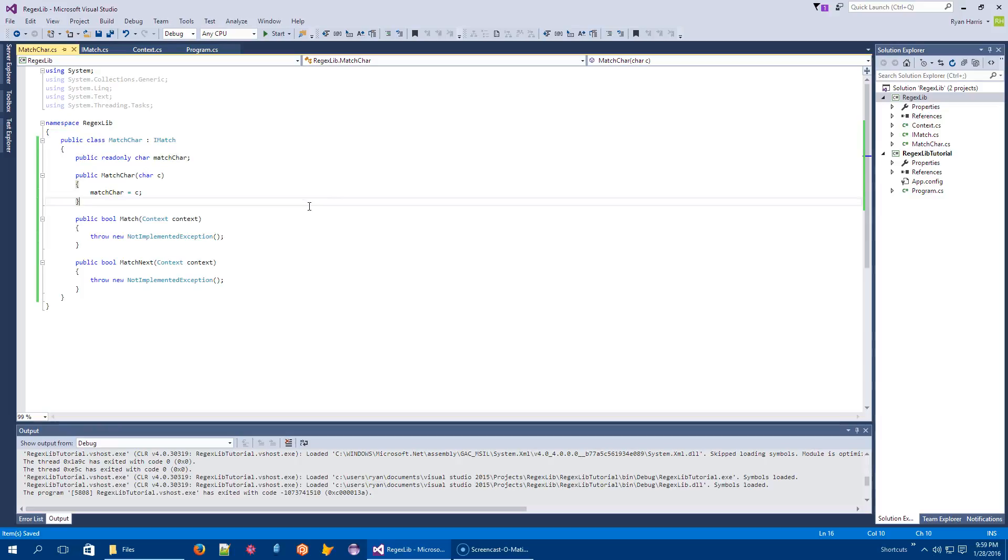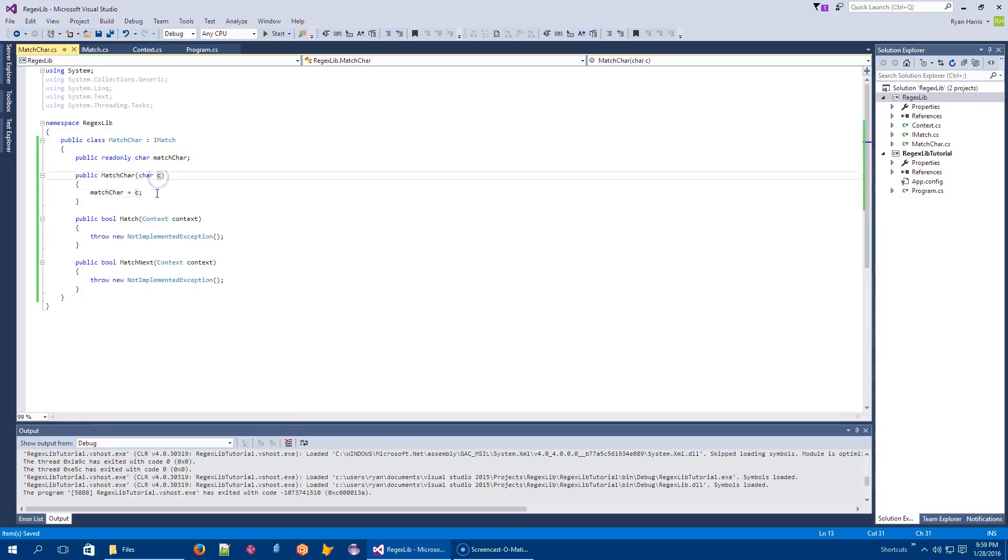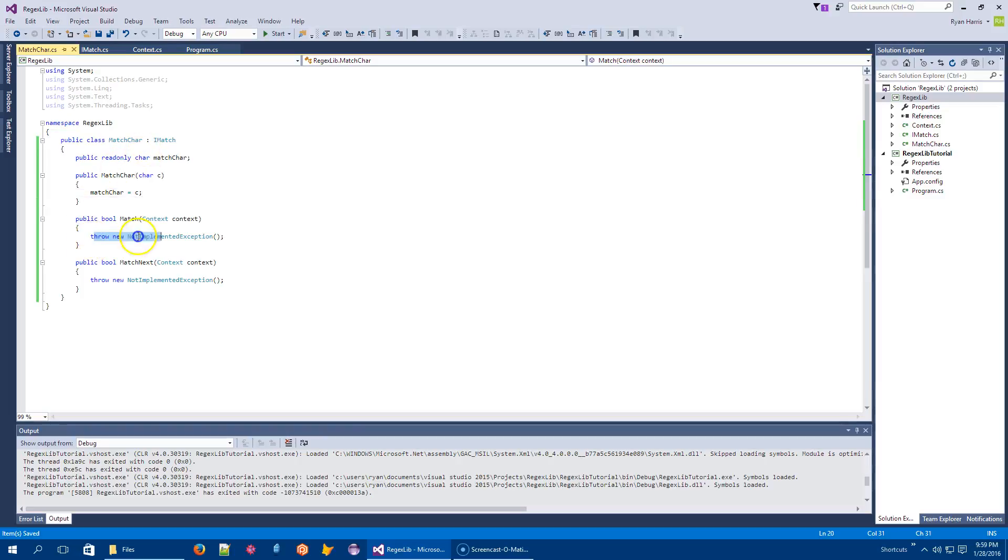All right. So, so far, I have a token that claims to be matchable. When you create the token, you have to tell it, well, what the hell am I matching? And if you were to try to actually match on it, it's just going to blow up. So that's highly, highly unfortunate.